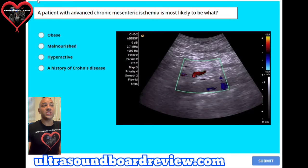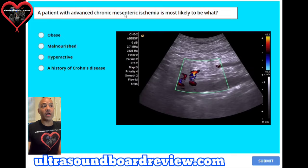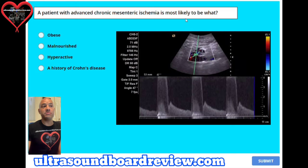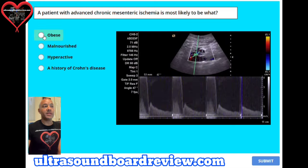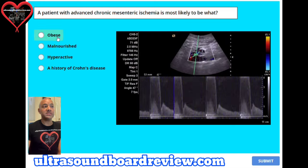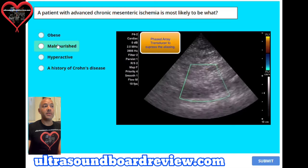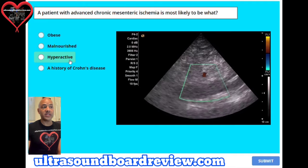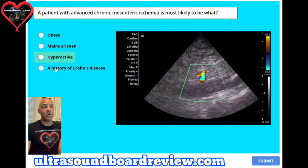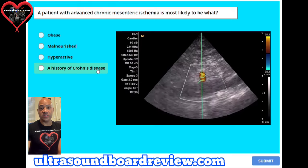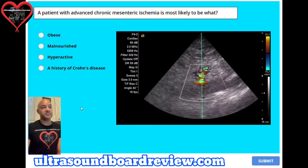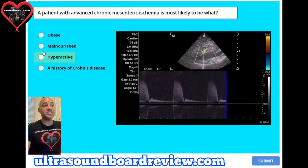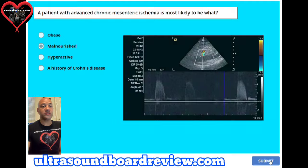Question 11. A patient with advanced chronic mesenteric ischemia is most likely to be what? A. Obese, B. Malnourished, C. Hyperactive, or D. Have a history of Crohn's disease. The answer is B, malnourished.